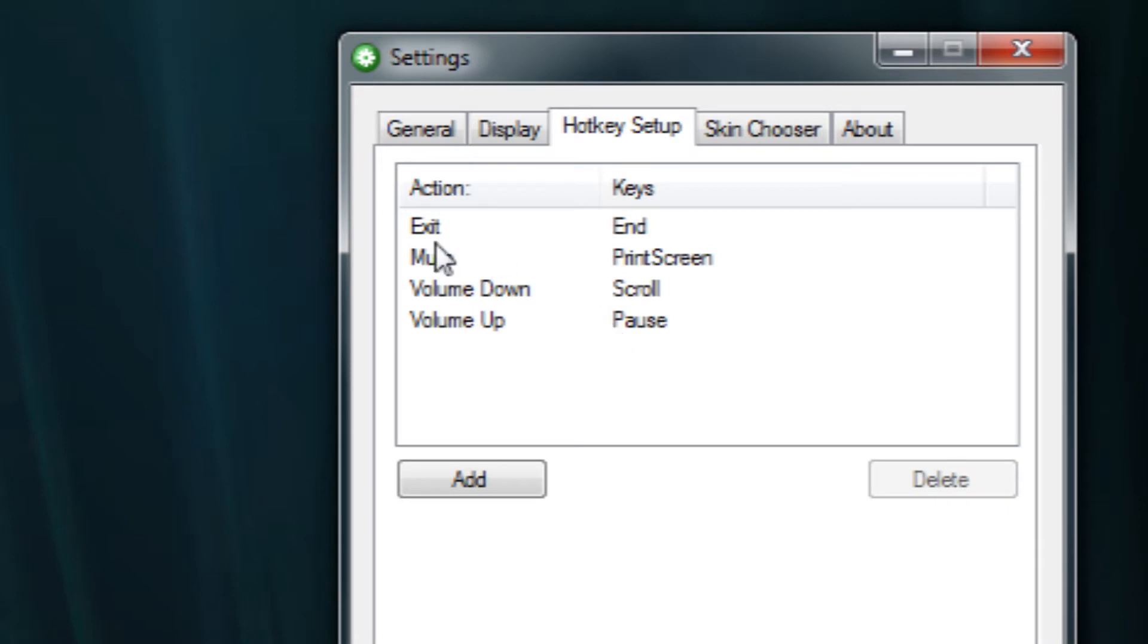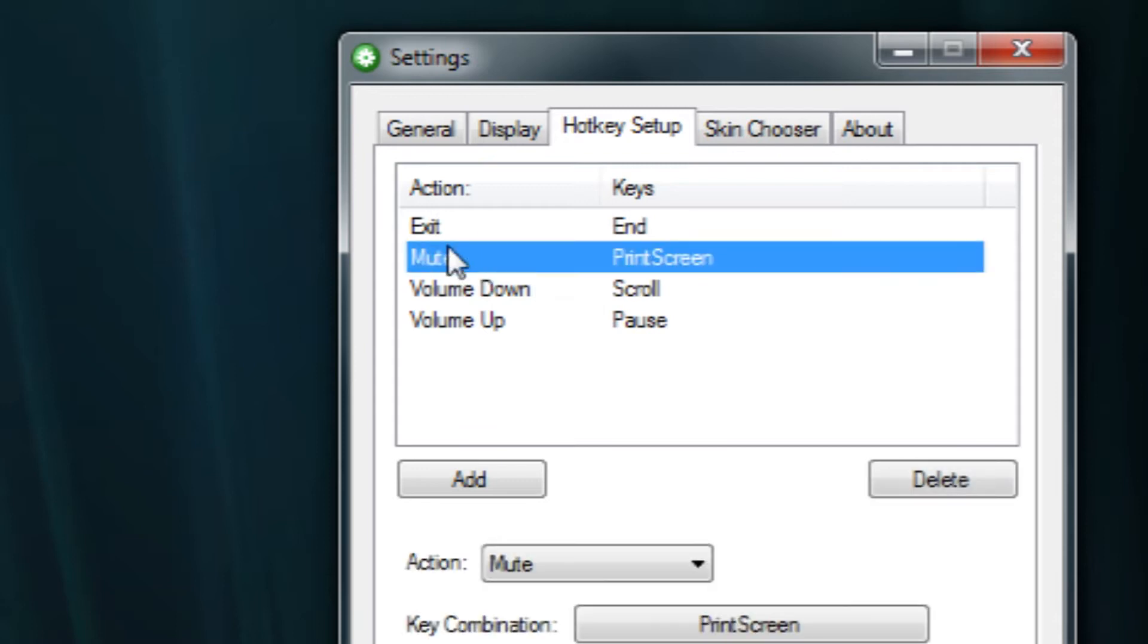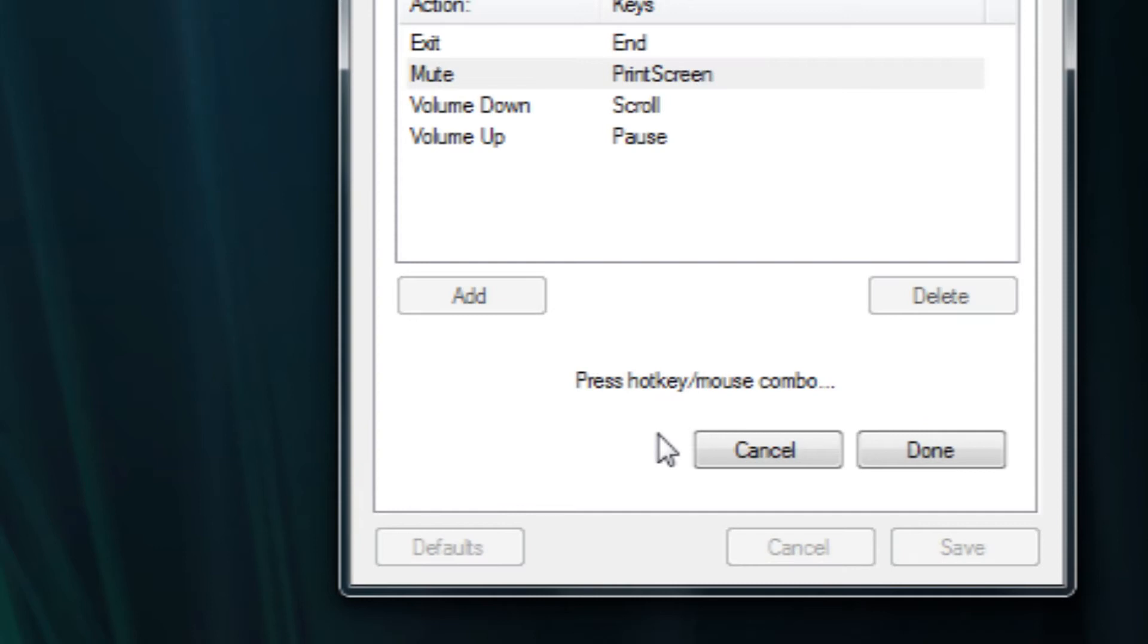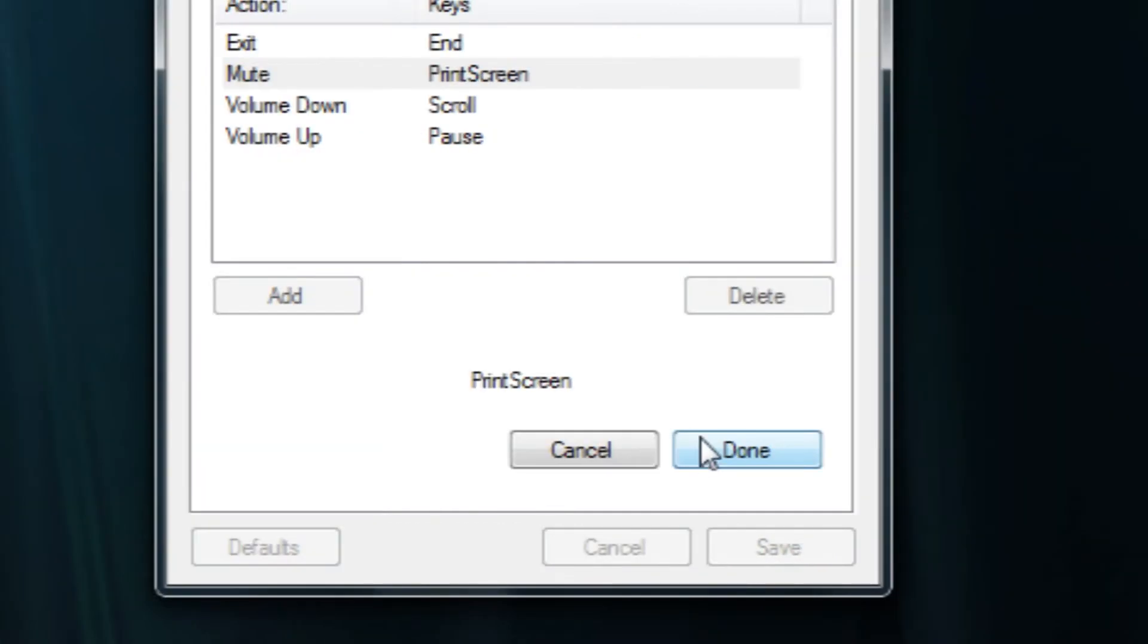So in order to change the settings for that, it's very easy. All you have to do is just click on the action there and just press this button and then press whatever key you want. So I've chosen print screen.